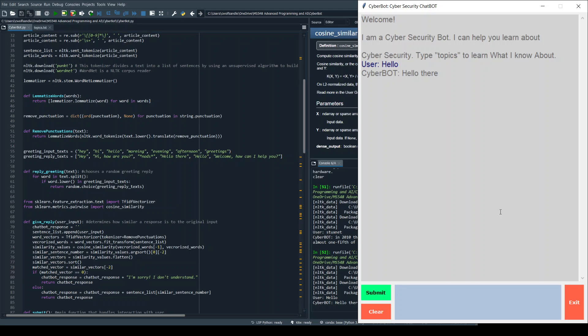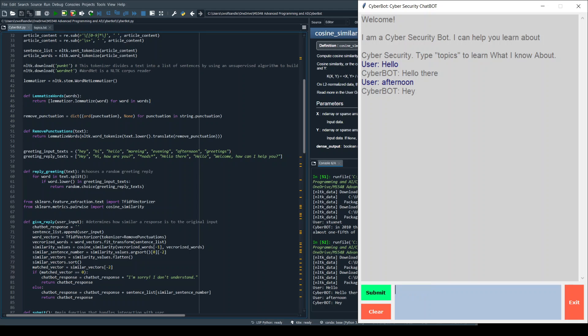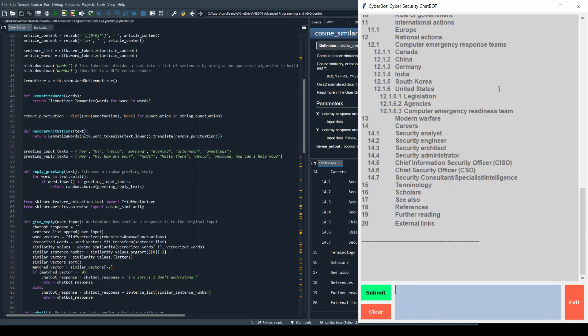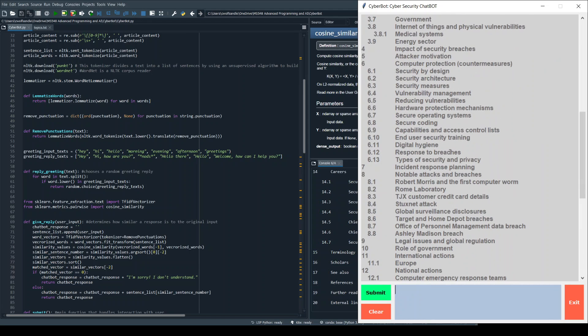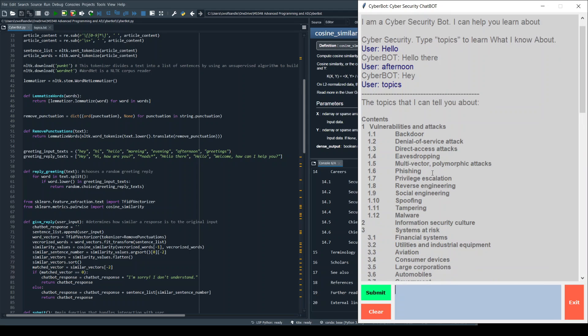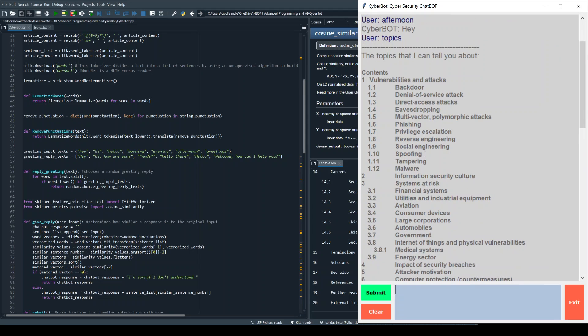I basically put in hello, it said hello there. If I put in afternoon, I'm gonna get one of the other replies. So that's how the greeting works. Now as you can see here, I added this 'type topics to learn what I know about,' so we can type topics and essentially we get an outline of the things that this knows about.